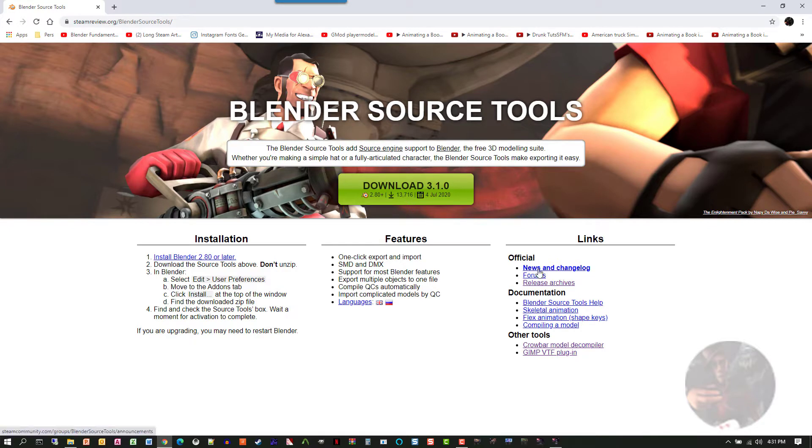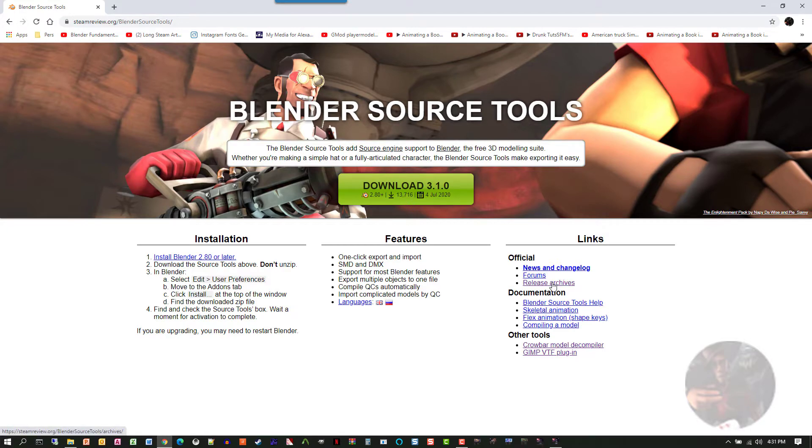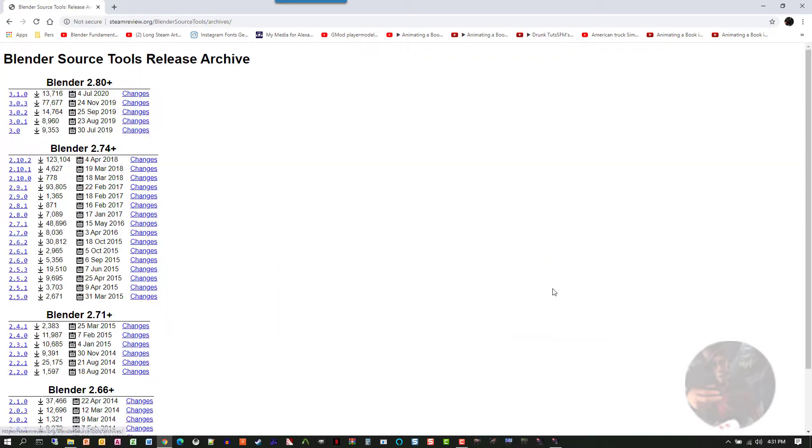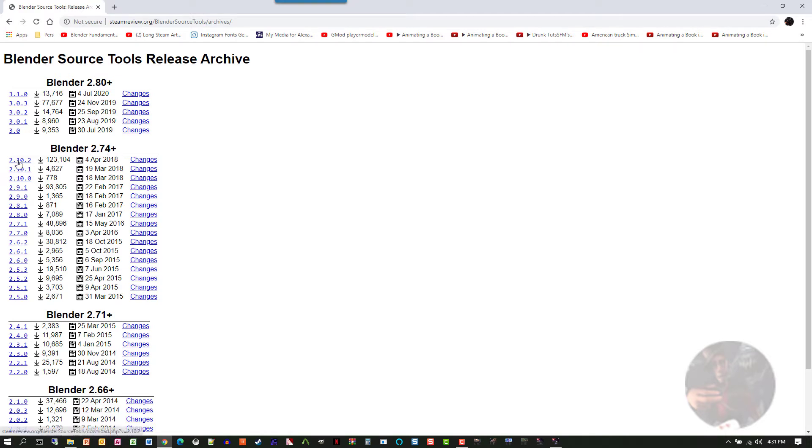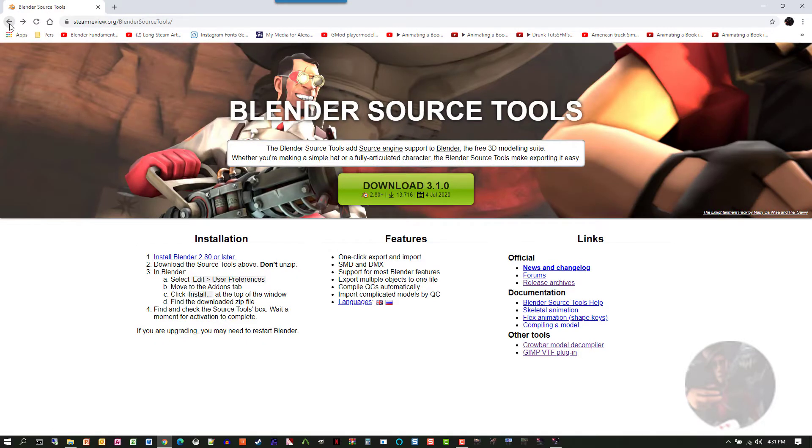If you require something that is different, let's say you're using Blender 2.79, what you have to do is go into the release archives and find the stable version for the version of Blender that you're using. So if you're using Blender 2.74 up to 2.79, the last current stable was 2.10.2 and that's the version that you have to use with that range of Blender. Let's go back to the main page now.